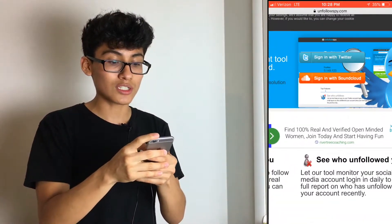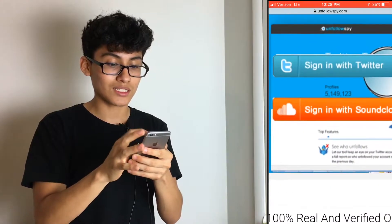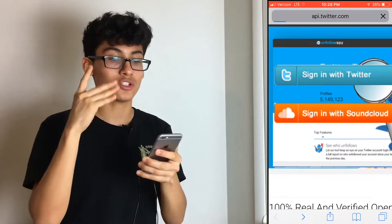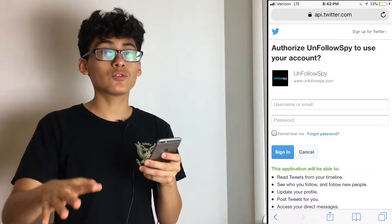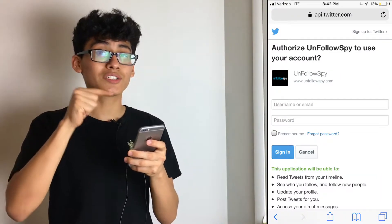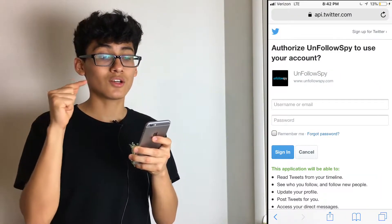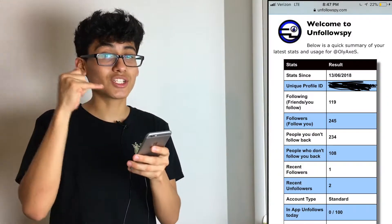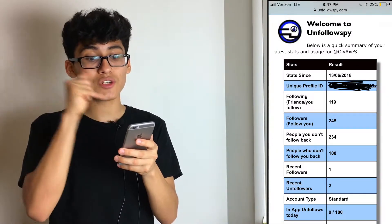You want to zoom in to this part of the website — it says 'Sign in to Twitter.' Tap that right there and it should take you to this next page. All you have to do is sign in and type in your password.